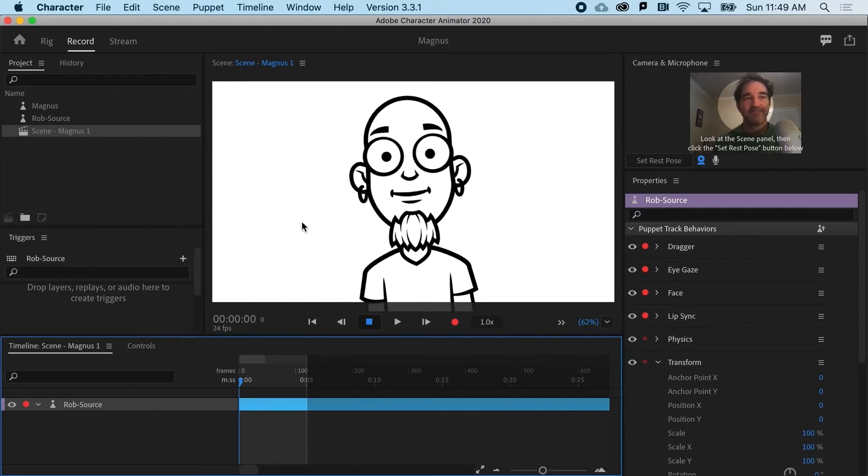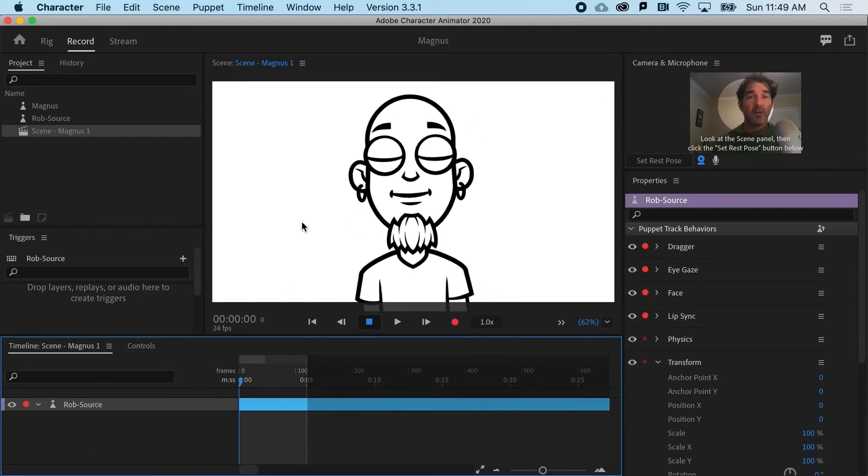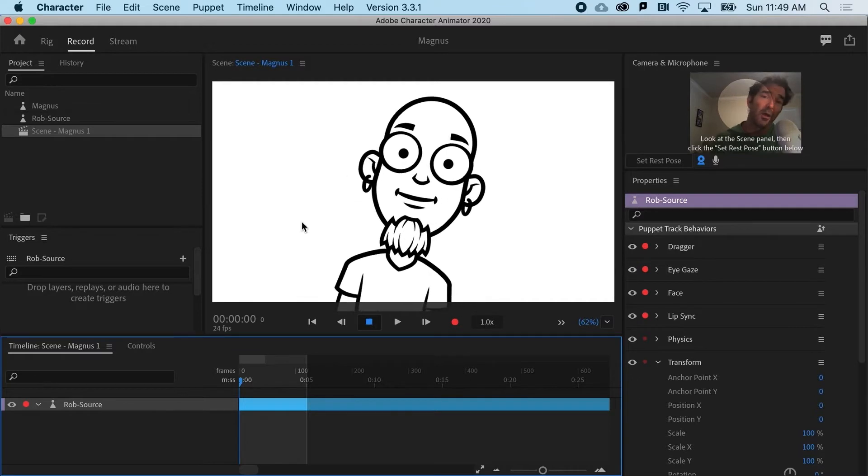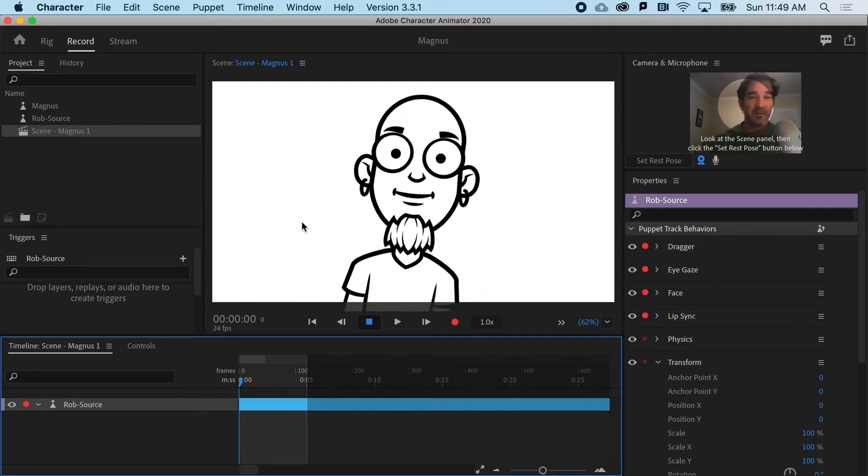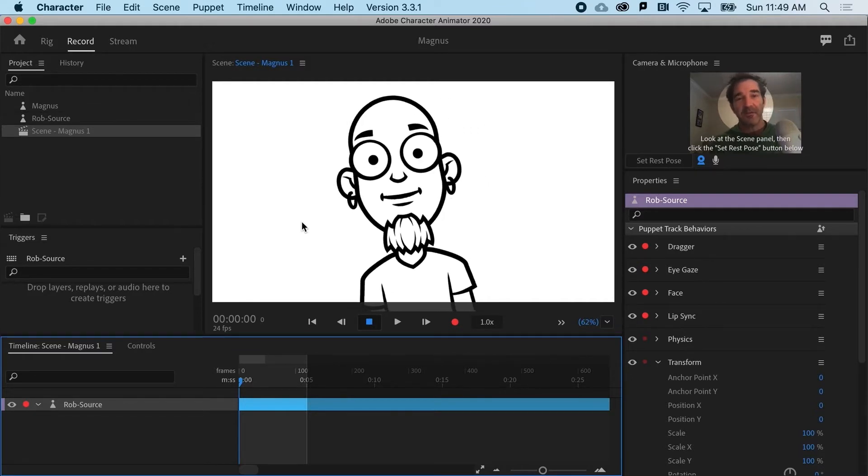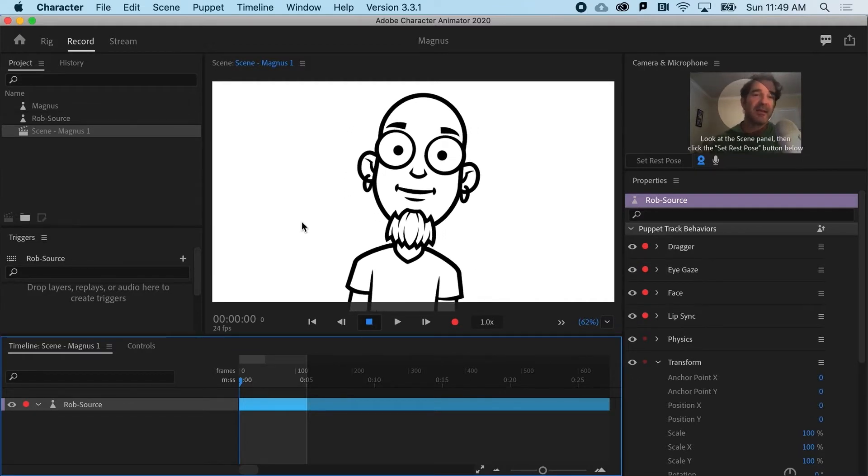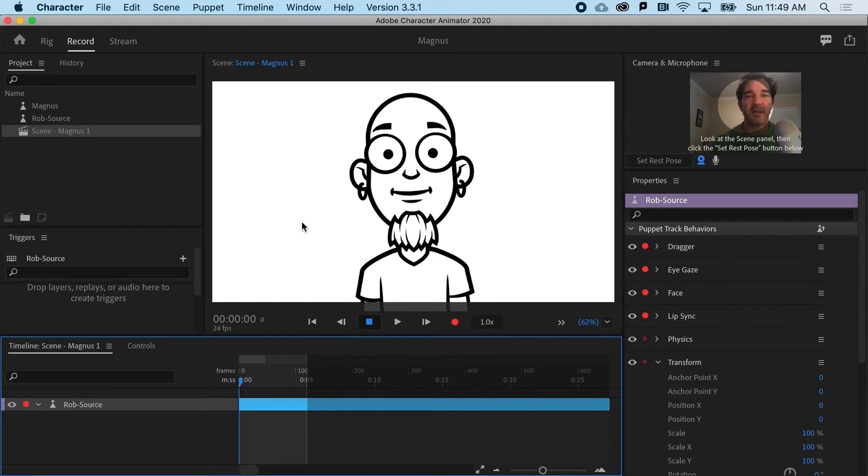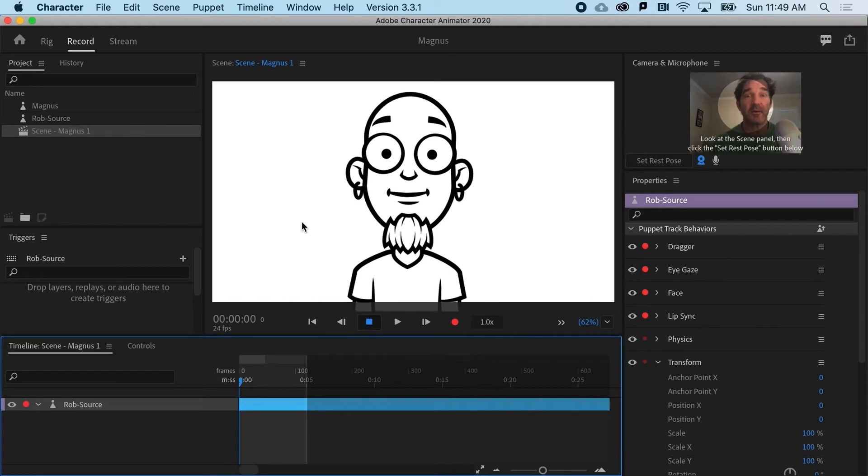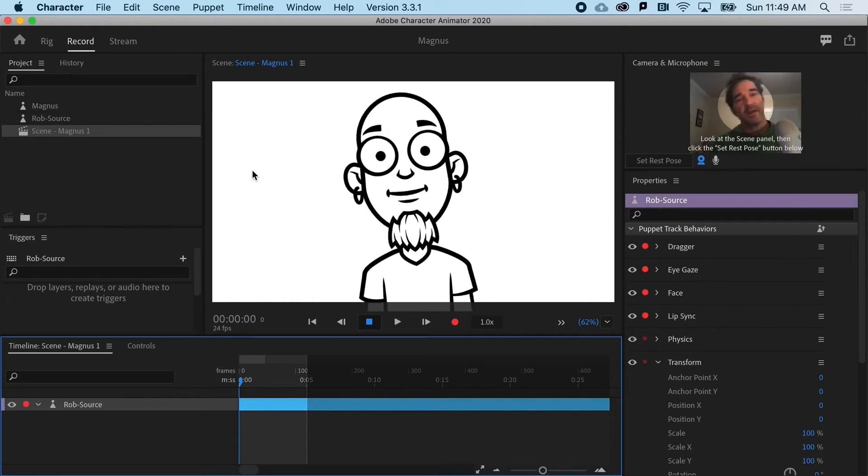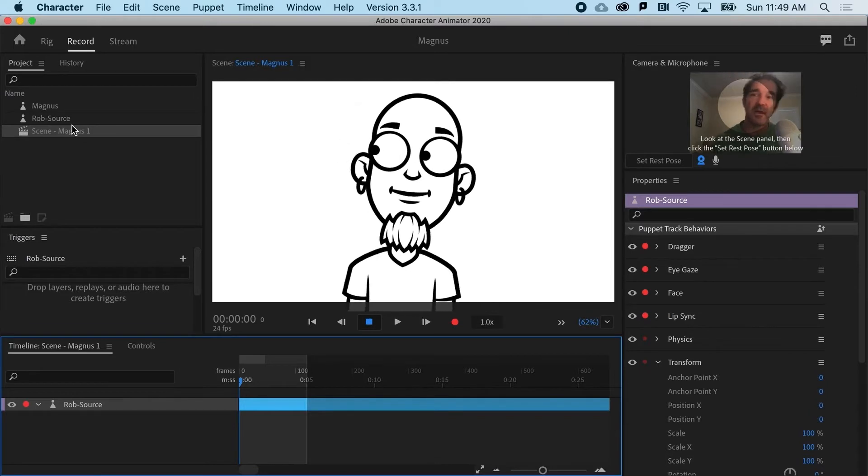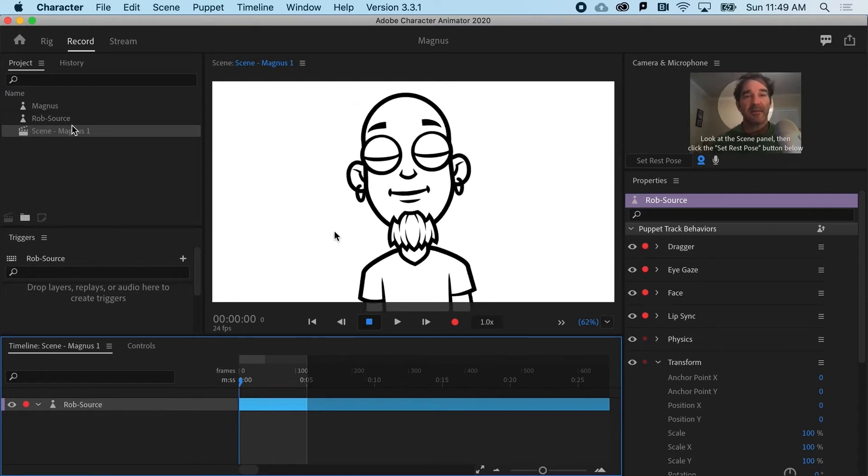So, immediately, hopefully you see that Rob is sort of floating in space, and that's not really what I'm looking to do. So, let's talk about locking him down, and why he floats, and why Magnus doesn't.